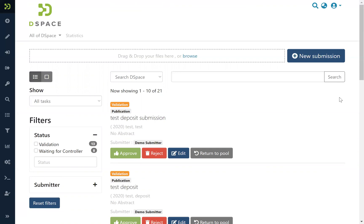And in DSpace 7, thanks to the contribution of 4Science, the XML advanced workflow engine has been integrated, which allows enough flexibility and opportunity for institutions to customize the approval workflow for the items. So in this way you can add additional approval steps.